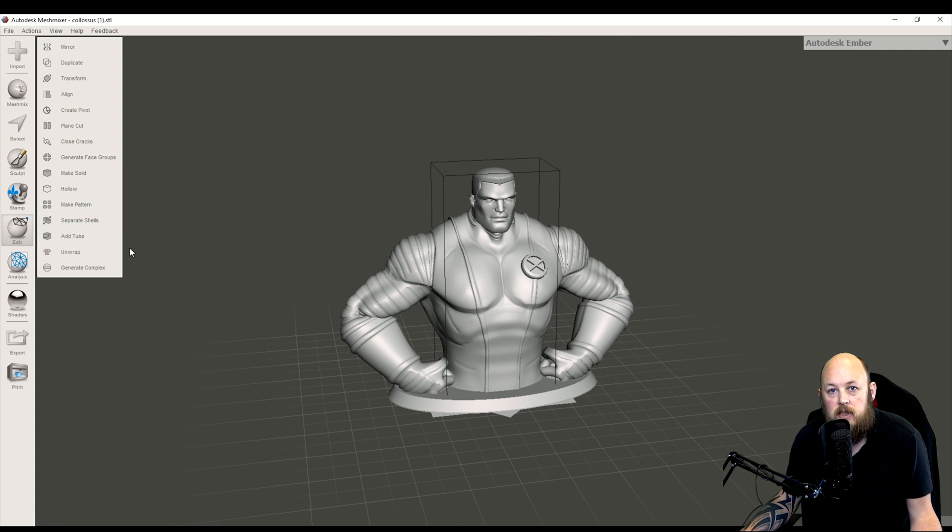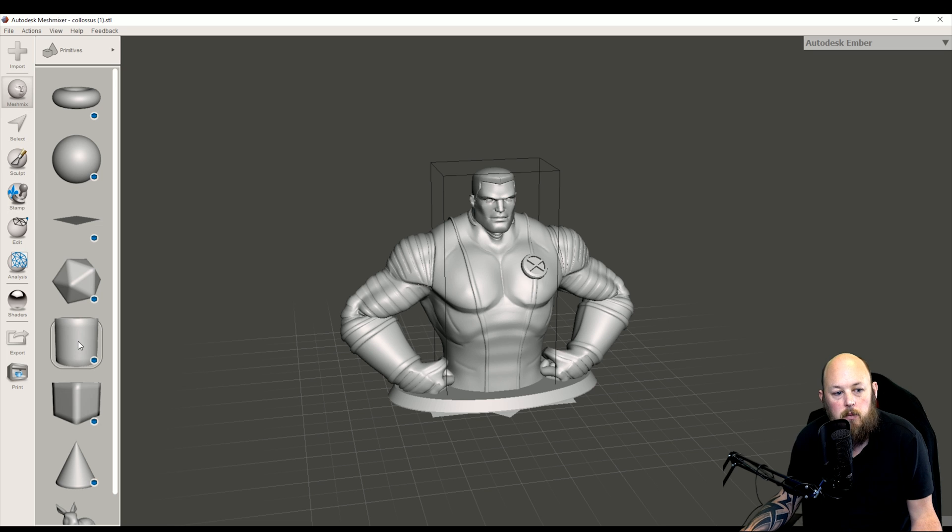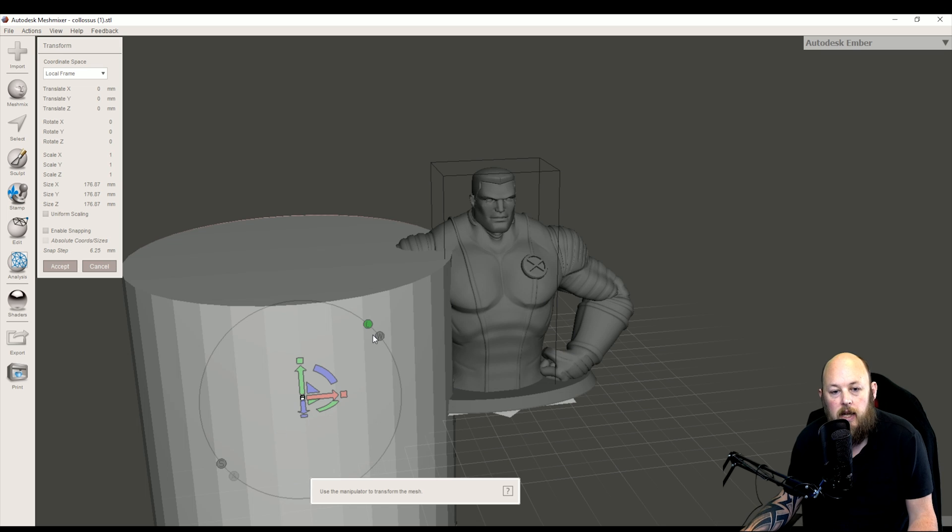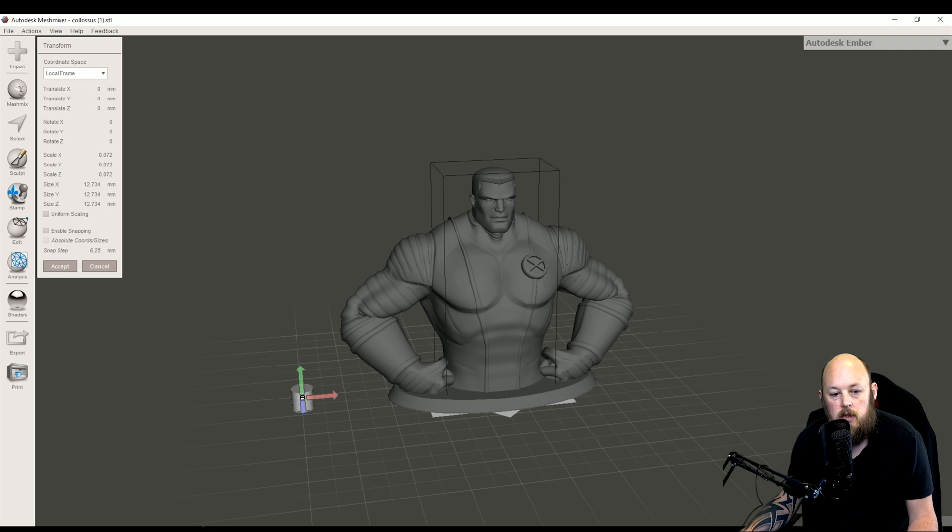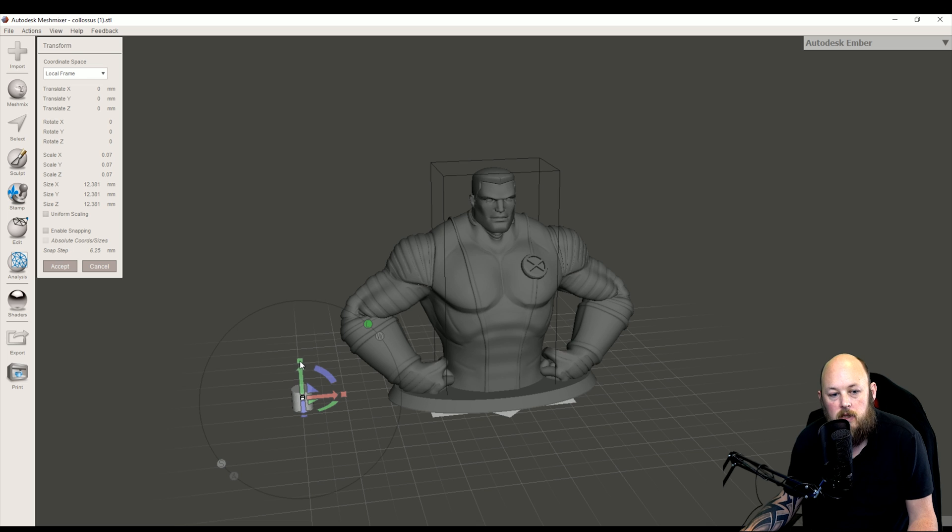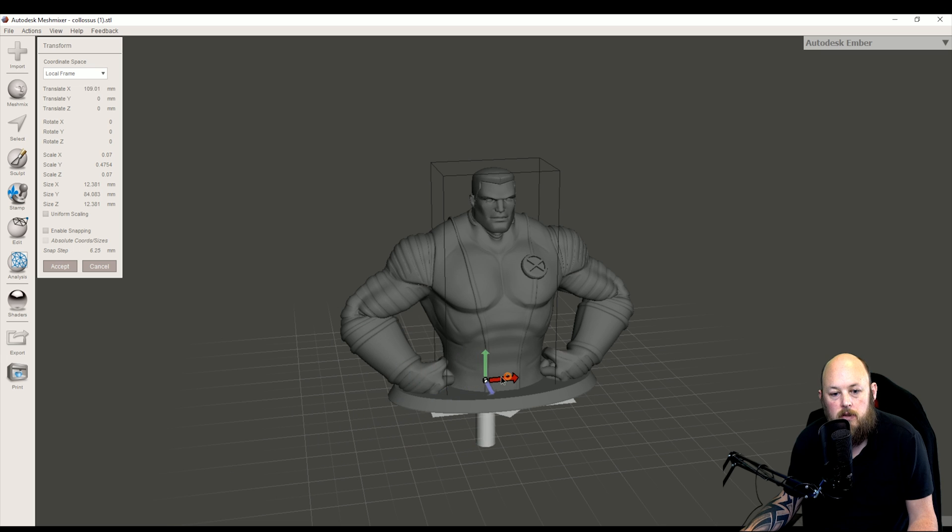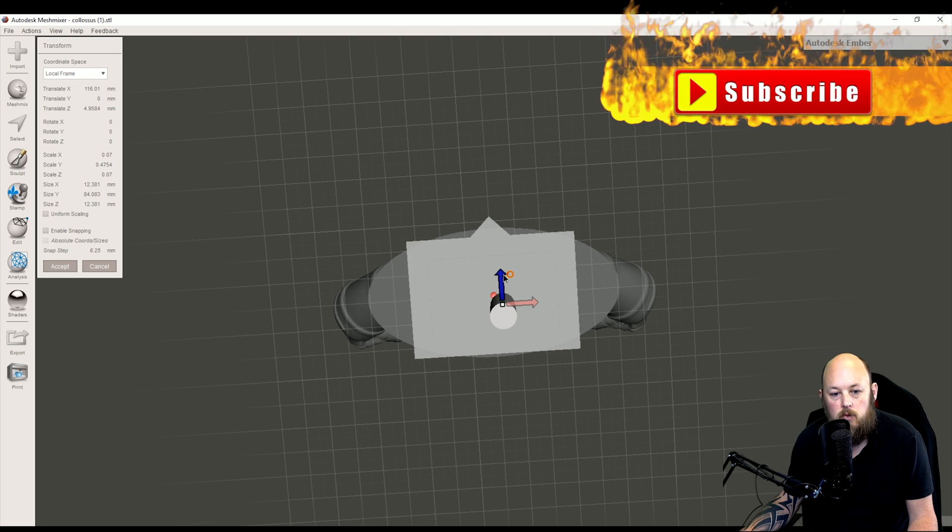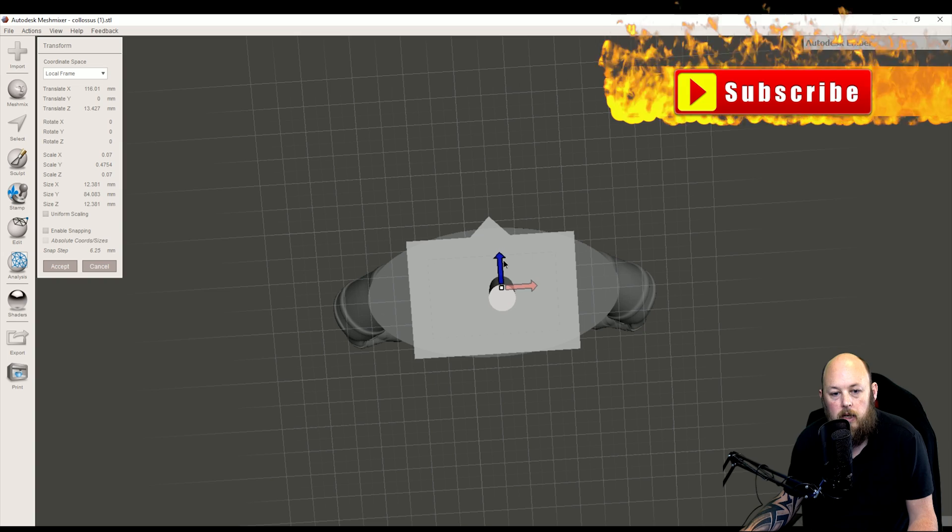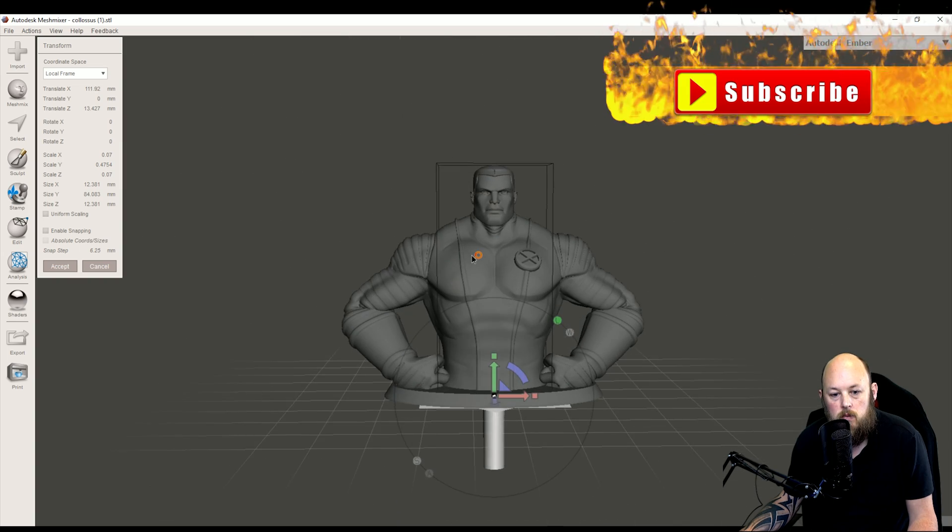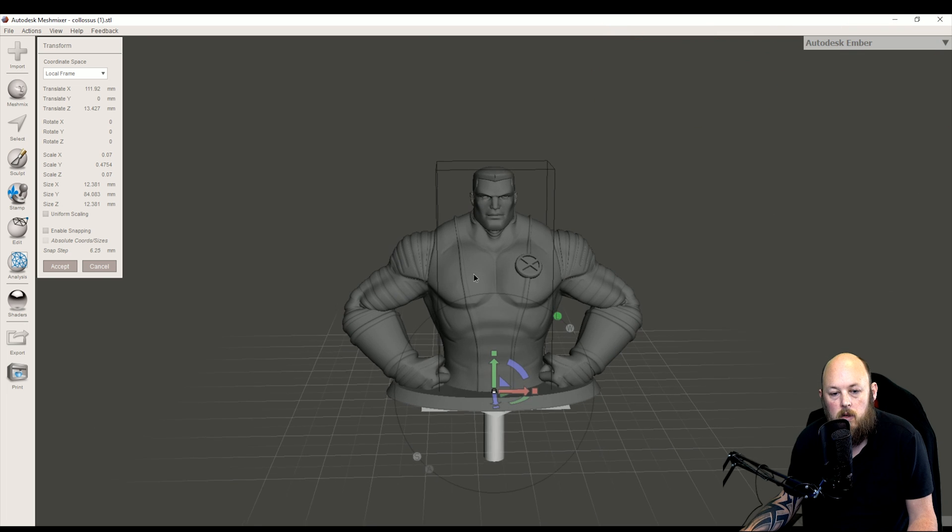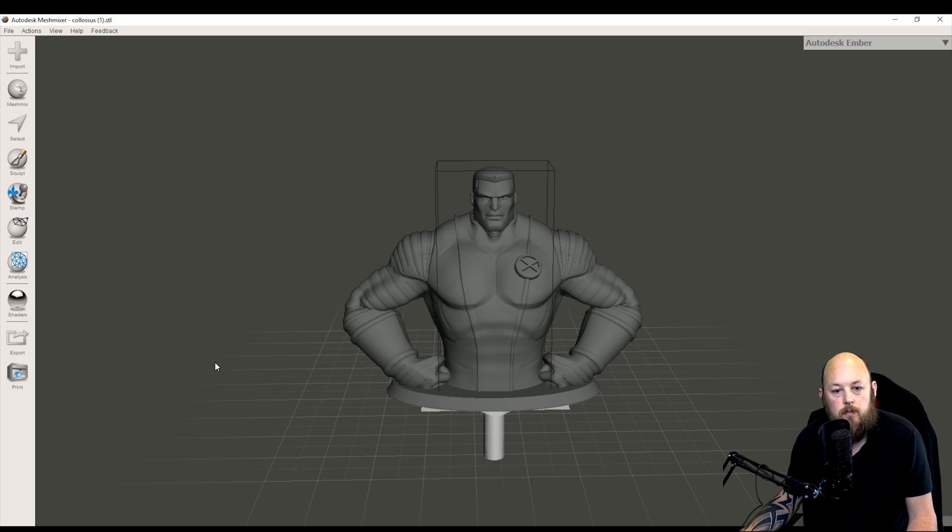The next thing we're going to want to do is add some drainage holes. To do this we go up to mesh mix and then we choose the cylinder and just drag that in. Now we want to keep this fairly small so we can resize that by pressing the tiny little cube in the middle and then click and drag. To extend the height we just use this little box above the X axis. And now we have a little tube. We'll just drag it across using the arrows to where we want it to be. I'm thinking somewhere in the center in the base. That was right clicking just to drag the model around, and we'll put a hole right there in his bum. And we'll accept that.